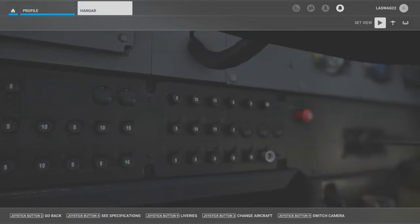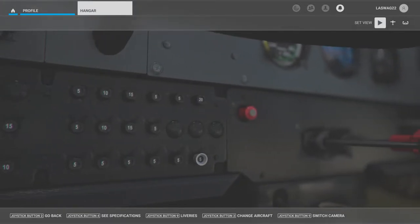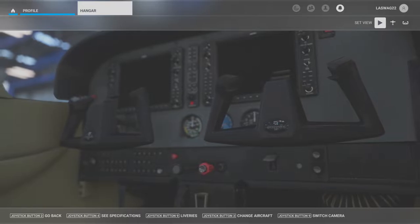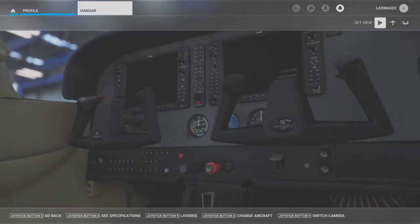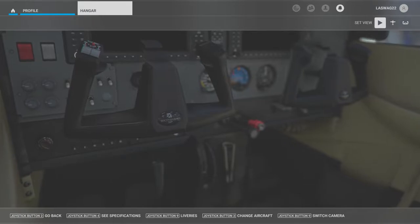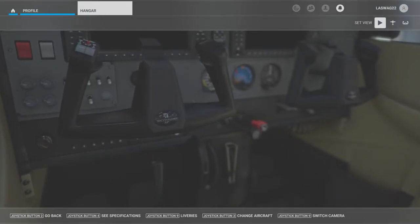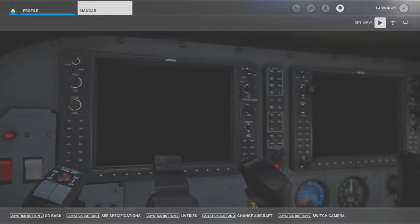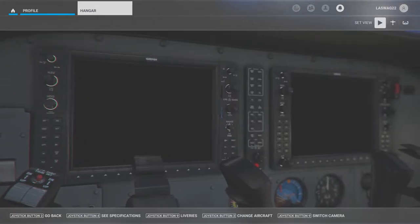In this maneuver execution video we will not be covering detailed aerodynamics, maneuver diagrams, common student errors, or the ACS standards. This video is to simply explain and demonstrate the execution of the maneuver, and will vary based on the aircraft you are flying.